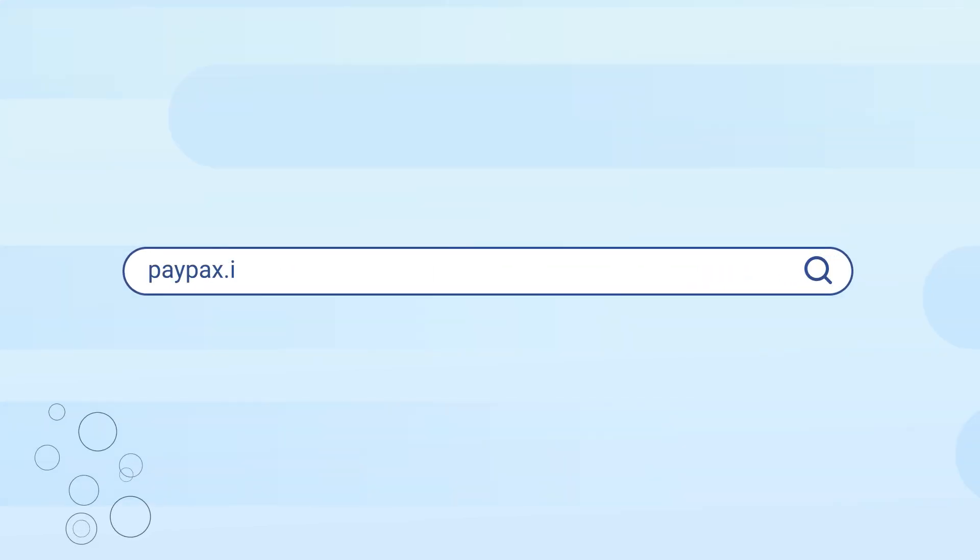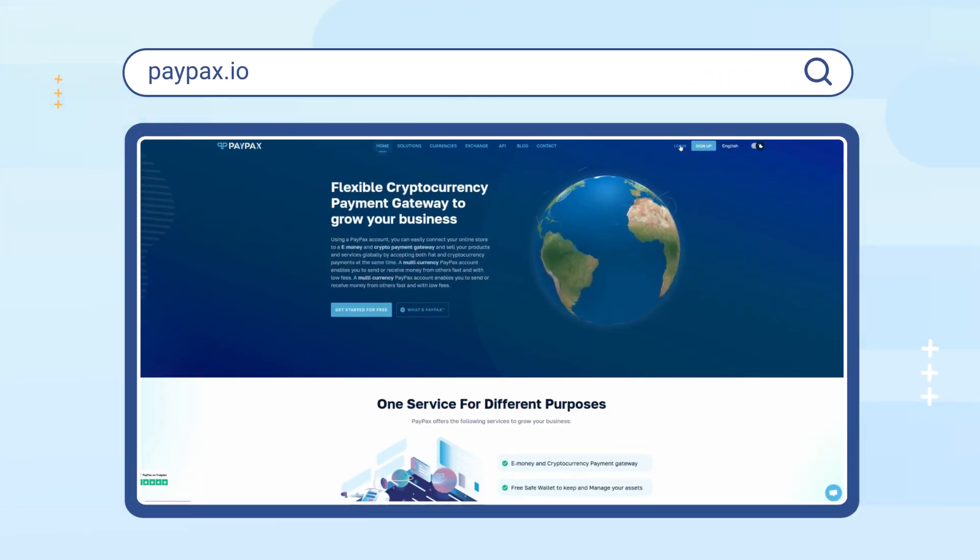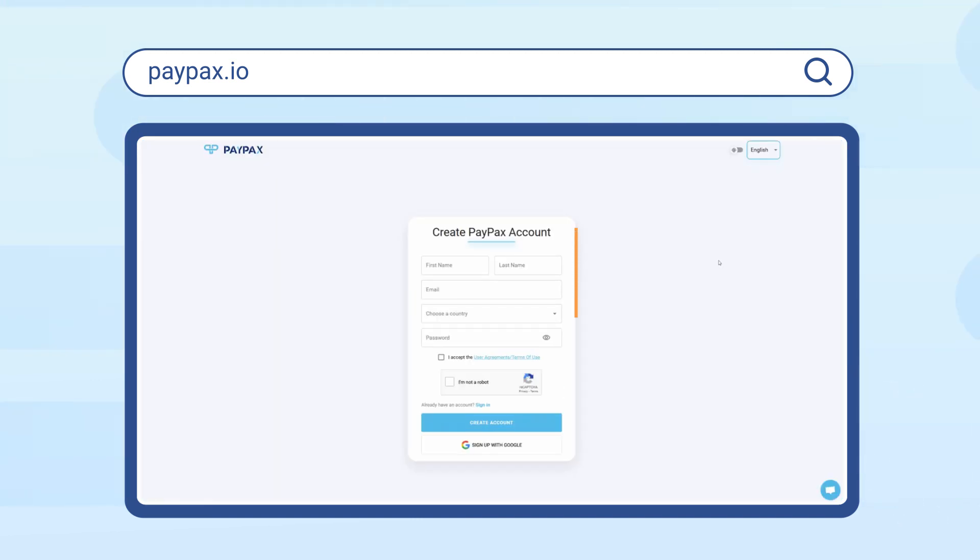To get started, visit paypax.io and log into your account if you already have one. Otherwise, choose to create a new account in less than a minute.